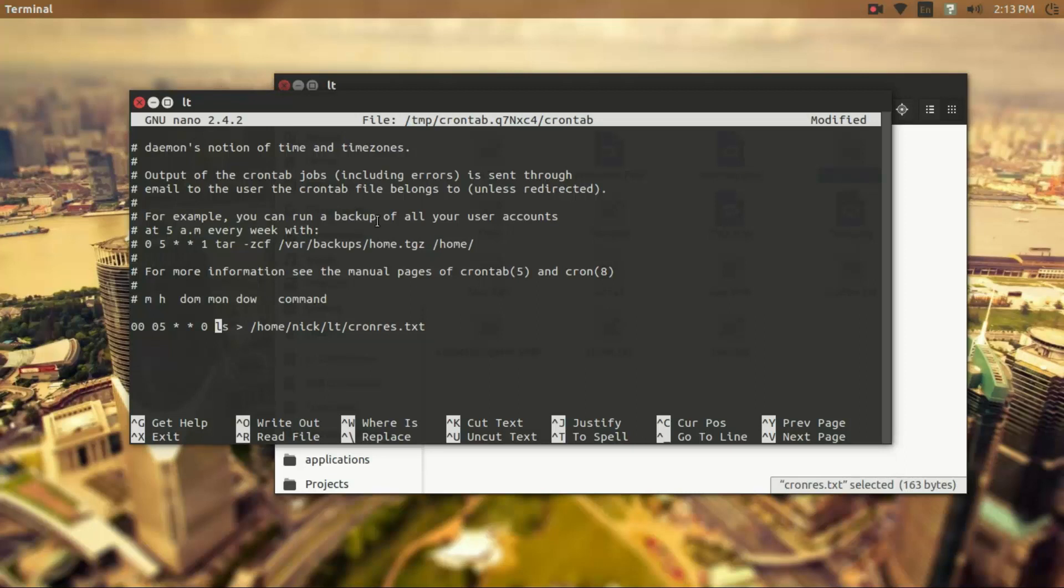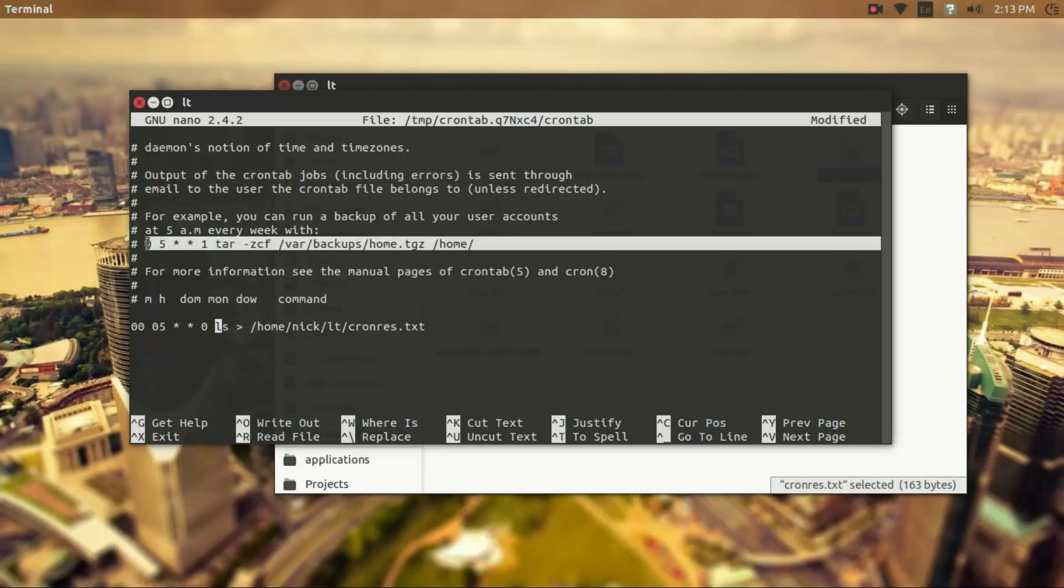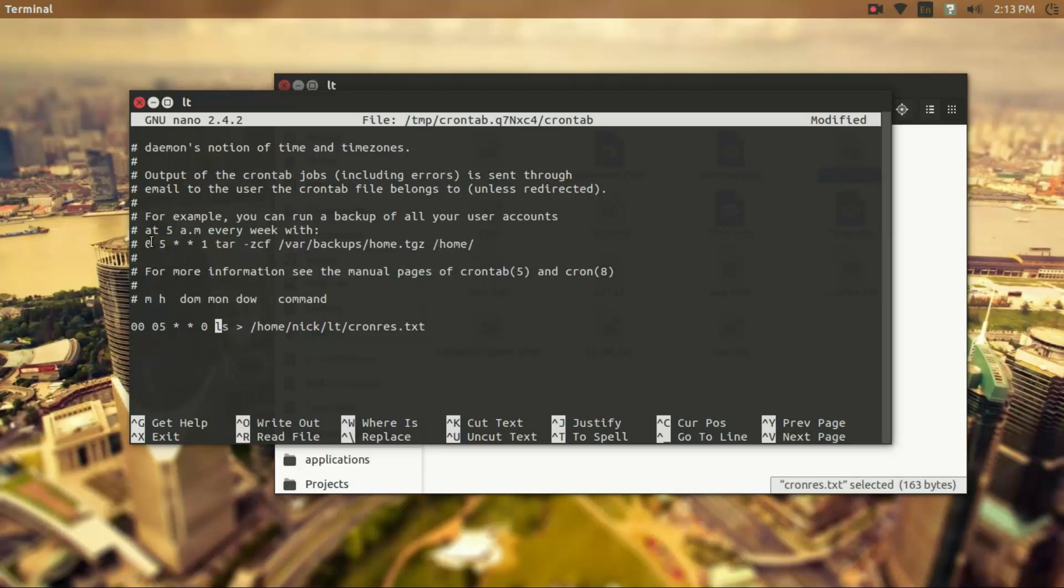Well one of them actually you can see in the example here, you can actually keep a backup updated. This is going to run at 5am every week on Sunday, or Monday.